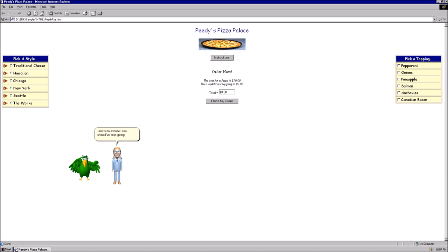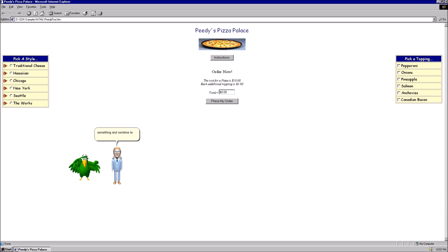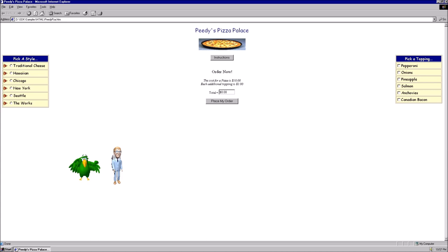You should've kept going. Then the first customer, you should've gave him what he wanted. The first customer literally ordered the most random thing ever on a burger. We don't have burgers here. So? You should've made one with the resources you have. Take some meat or something and combine to make a burger and use the dough to make buns. That sounds horribly disgusting. Who would eat a burger like that? I don't know, but it's better than not serving one at all. Now get to work. I gotta go talk with the other three.